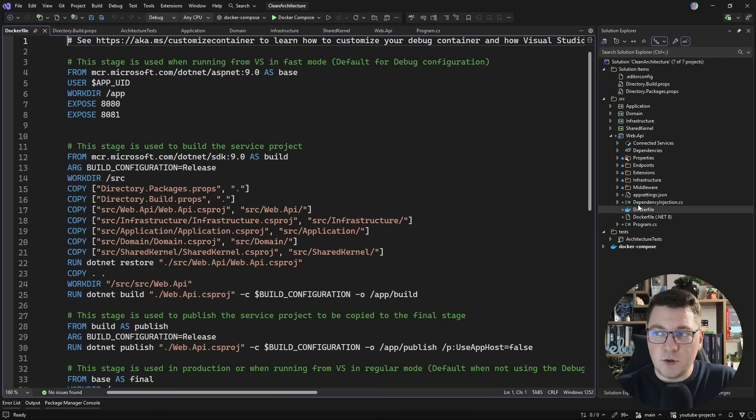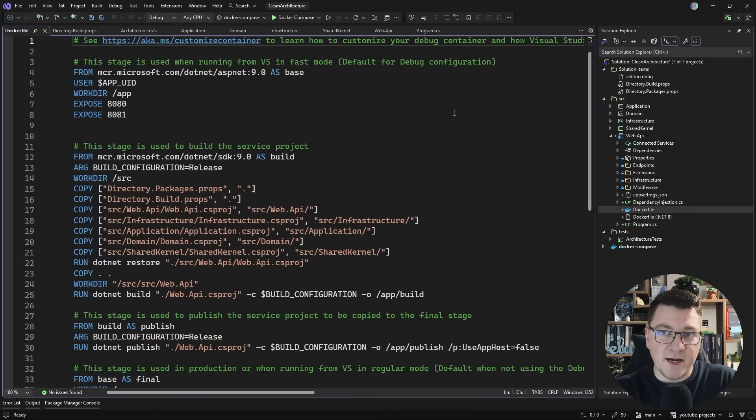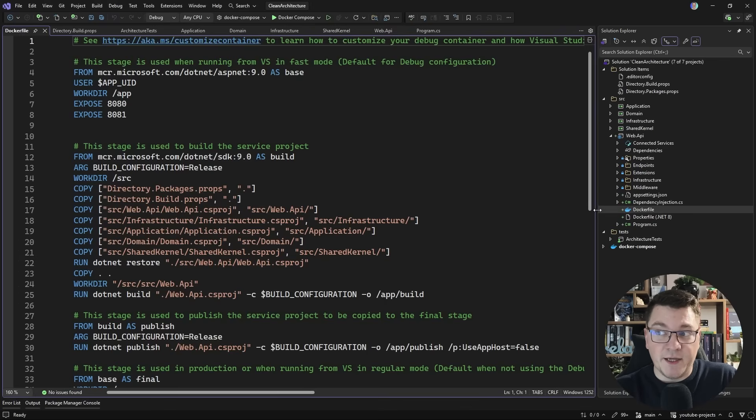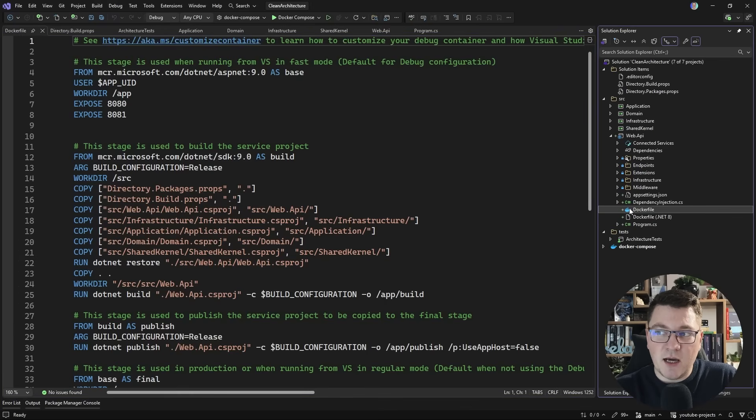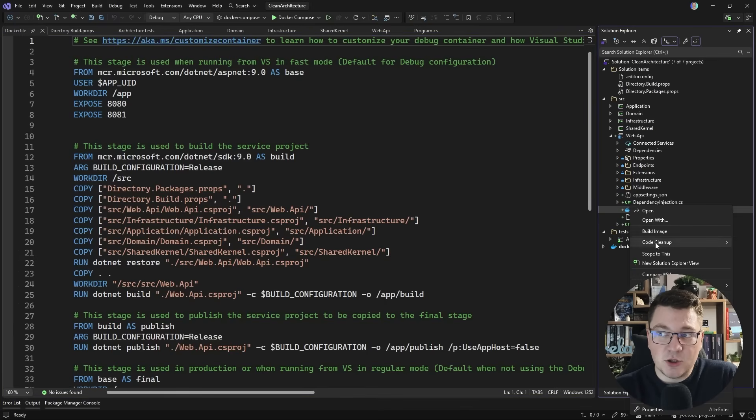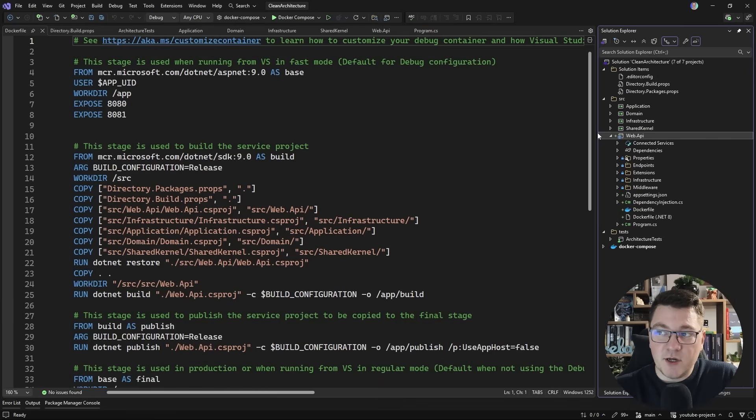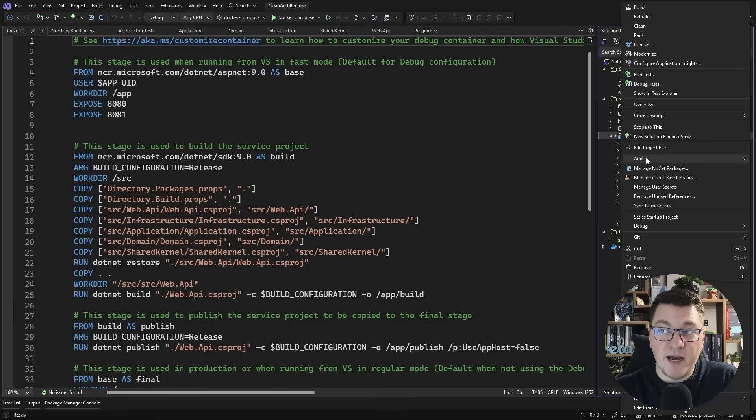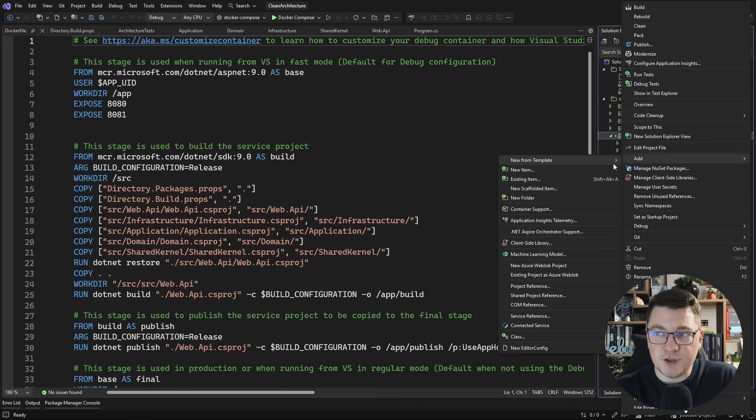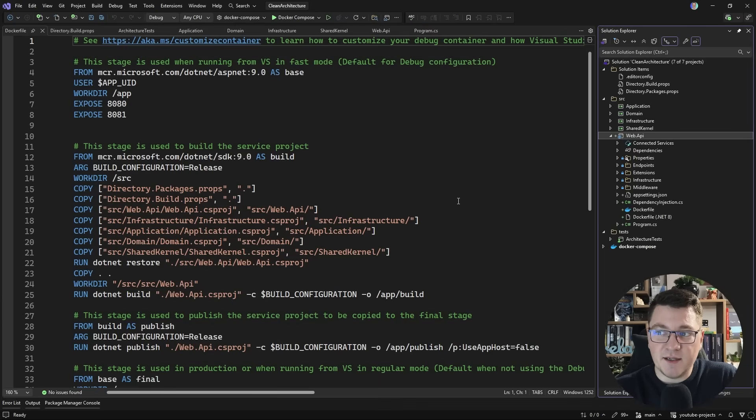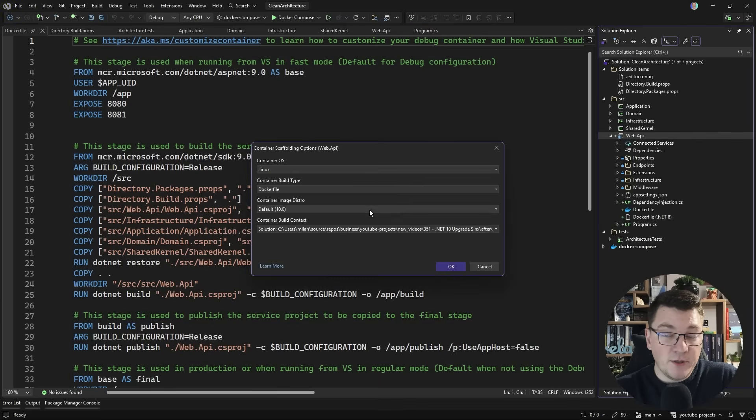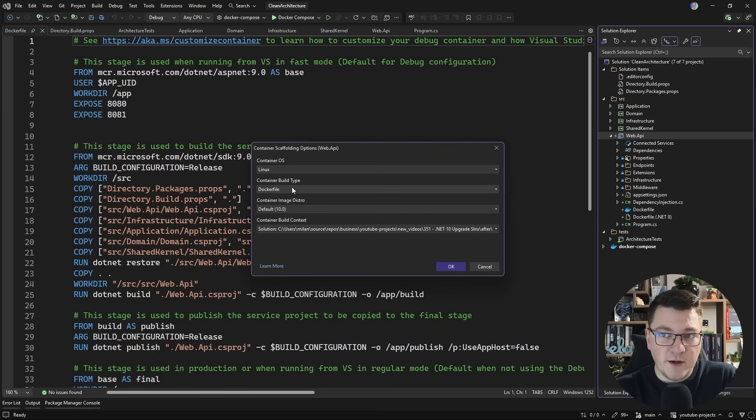For starters, the Dockerfile that I have in my web API is targeting .NET 9. So I can update this also from Visual Studio by right-clicking my web API project, and I can say add, and then container support.